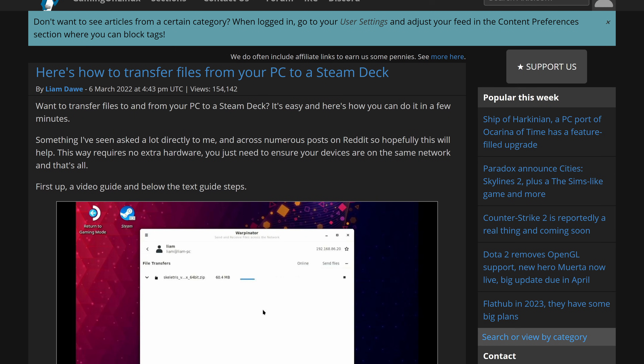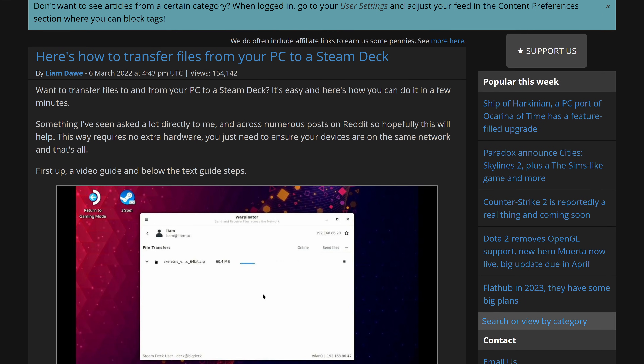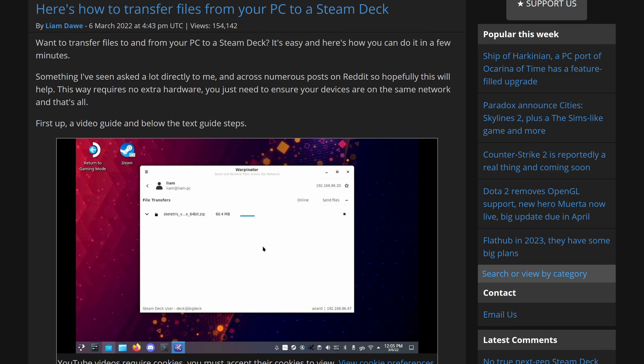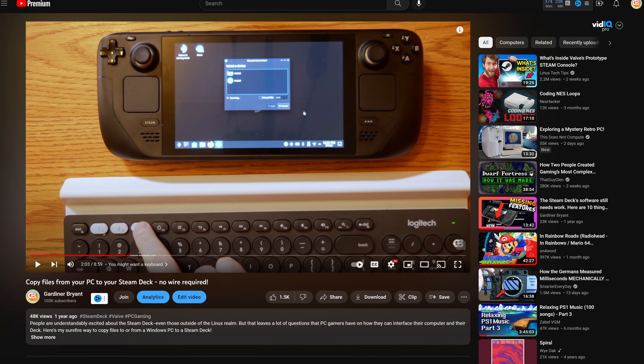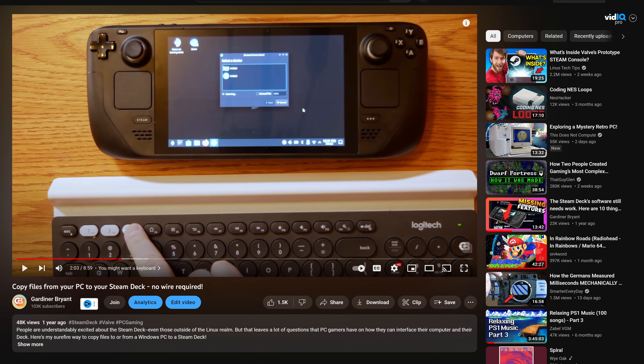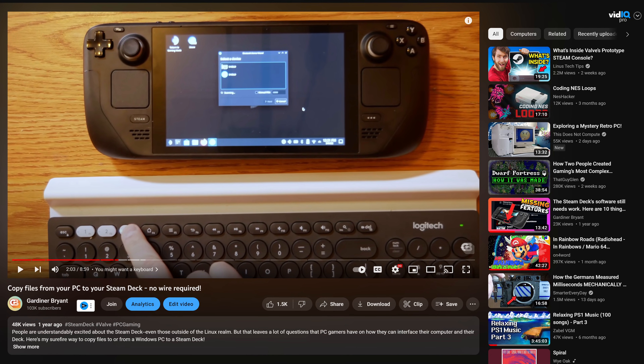There have been many ways proposed to copy files to and from your Steam Deck. Most of them require installing third-party software like Warpinator on both machines. And some, like my solution from a few months back, were a little overcomplicated if I'm being honest. But none of them are as dead simple — and natively supported — as KDE Connect.